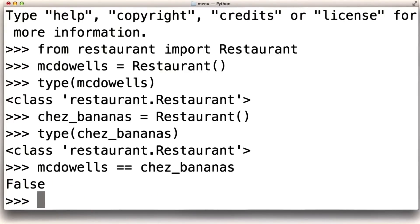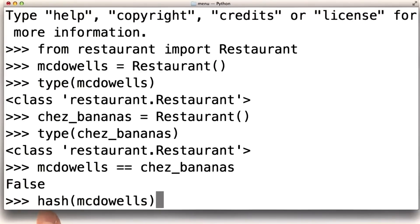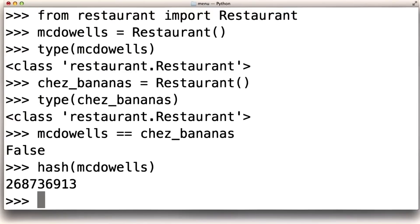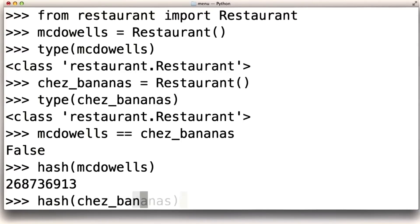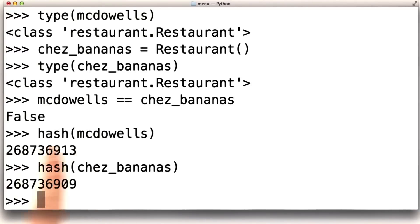Another way to see this is to look at their hash. Hash is a built-in operator in Python that maps each object to a unique identity. Here McDowell's has this fairly meaningless number. You'll get a different number if you try yourself. And the hash of Chez Bananas is different.